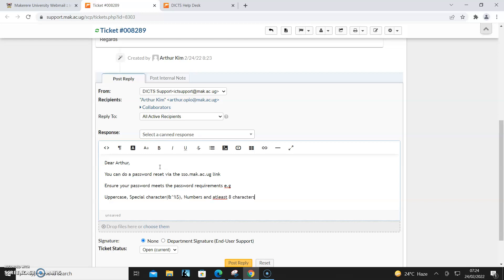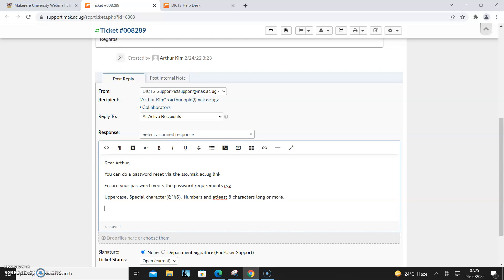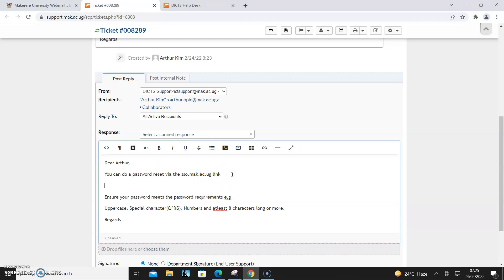Here you can choose the student account and second option: recover/change password. That could be the response from one of us.